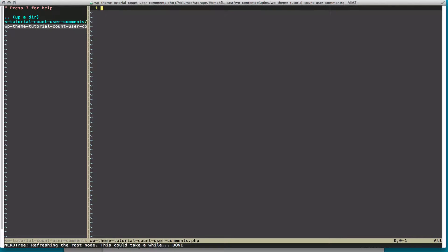Welcome to WPThemesTutorial, episode 17. Today we're going to go over how to count comments by users.